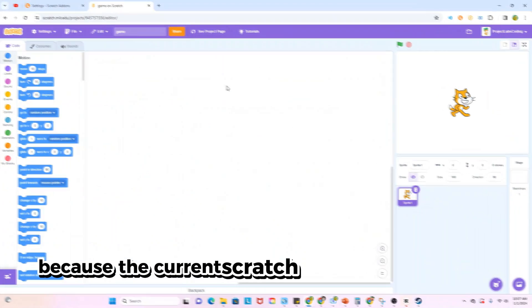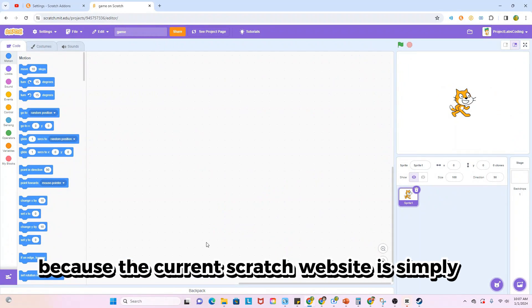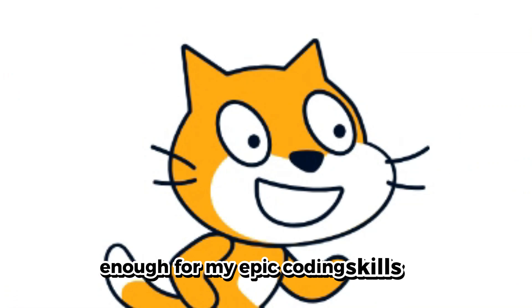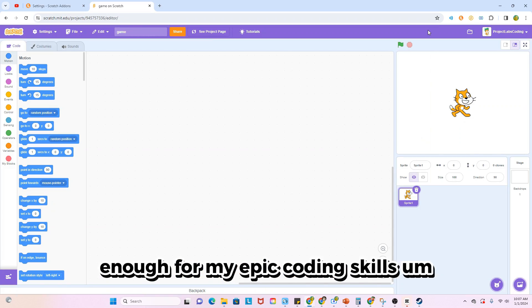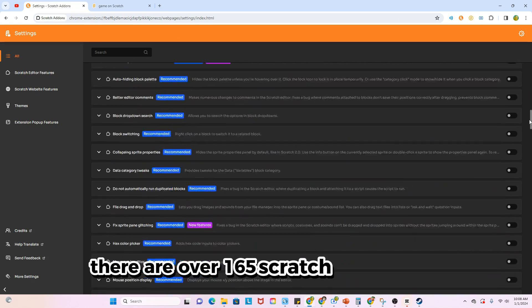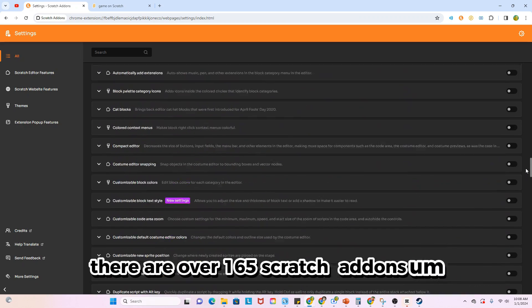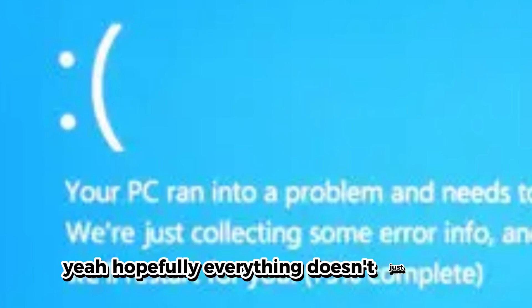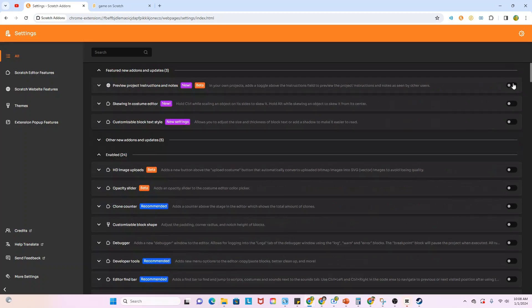Today we're going to be adding every single Scratch add-on because the current Scratch website is simply not enough for my epic coding skills. There are over 165 Scratch add-ons. Hopefully everything doesn't just crash, but this is definitely going to take a while.